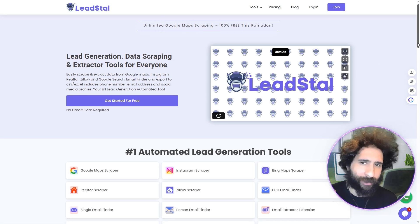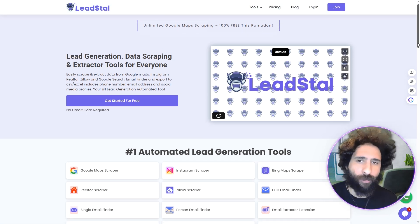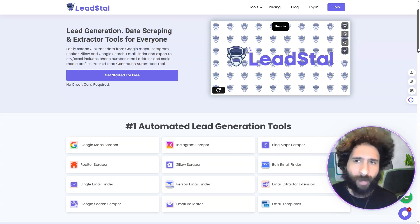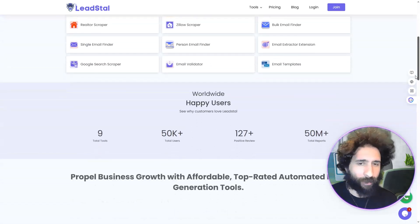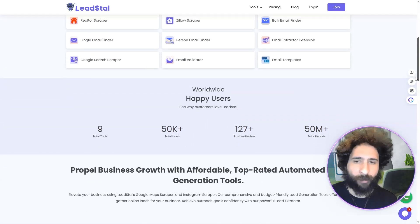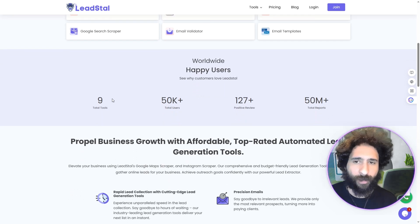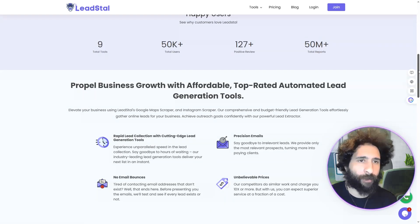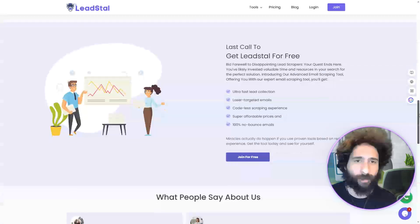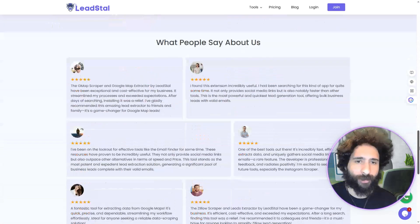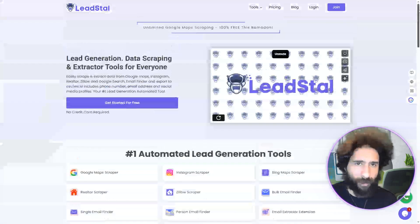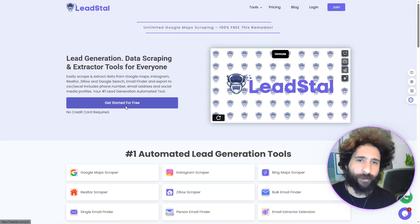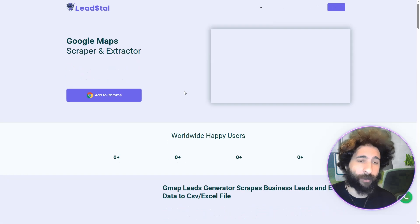So what is Lead Stall? It's data scraping for everybody. You can use Google Maps, Instagram, and more. They have a lot of happy users. I have nine total tools here — a ton of tools — and they have 50 million plus total reports. You can see what people are saying.